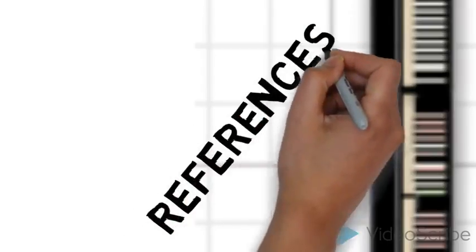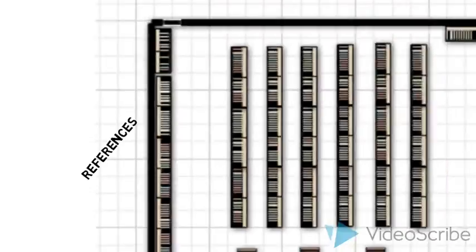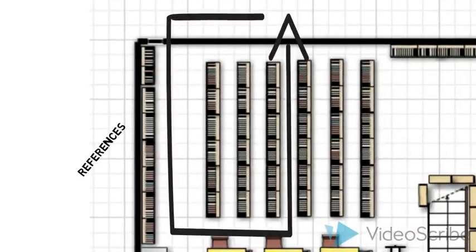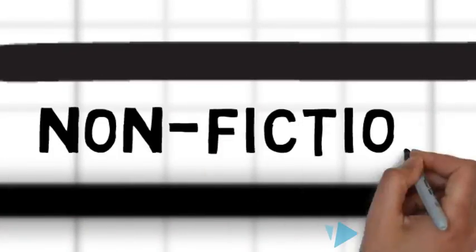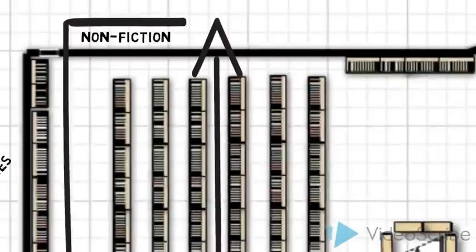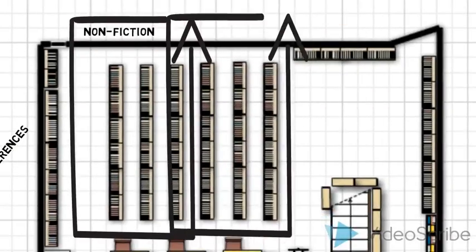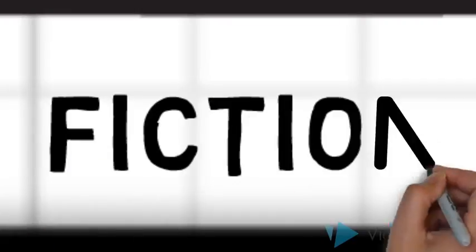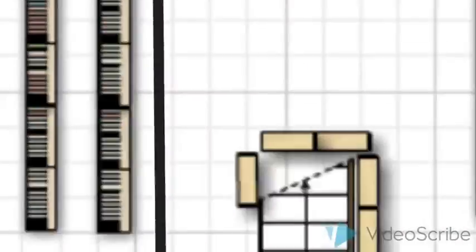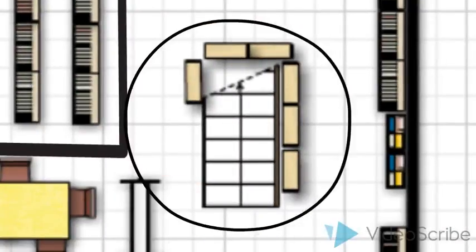And then the reference collection. The non-fiction books will be right over there and also the fiction collection.